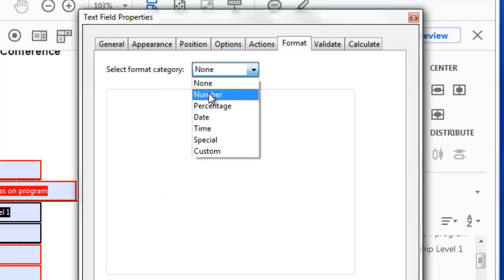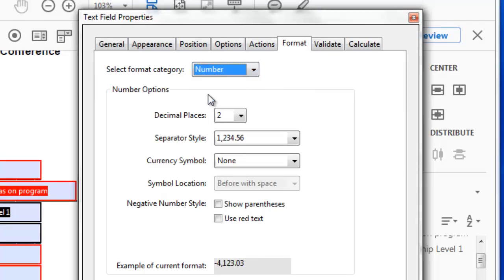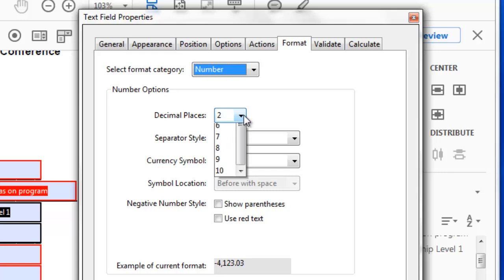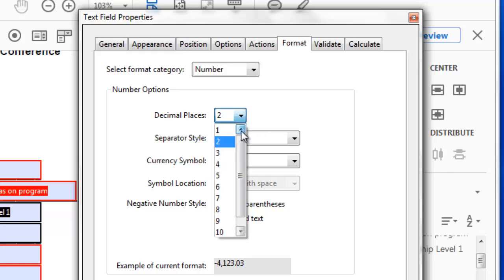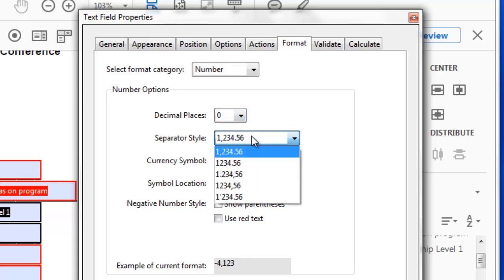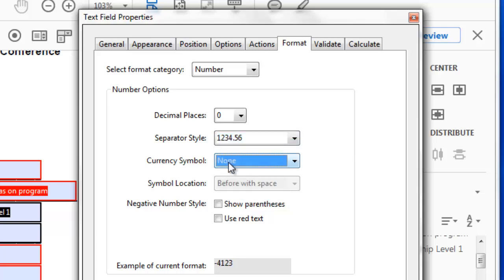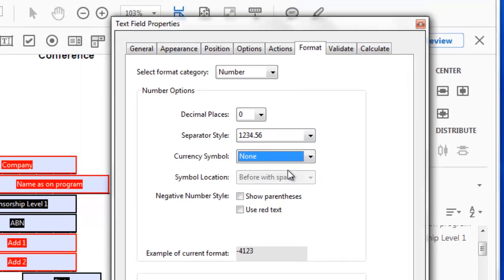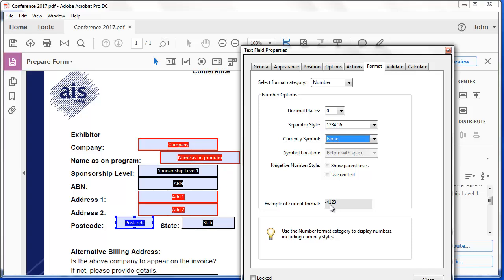So under this number option, I'm going to tell it to have no decimal places. And the separator style, I don't want any commas or full stops or anything like that. So I'm going to choose that. And because we've got no decimal places, that'll be all right. And there's an example of the formatting.